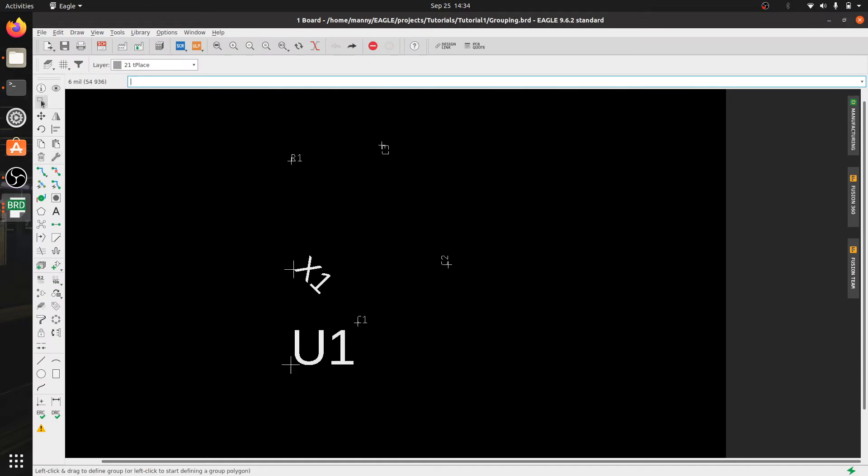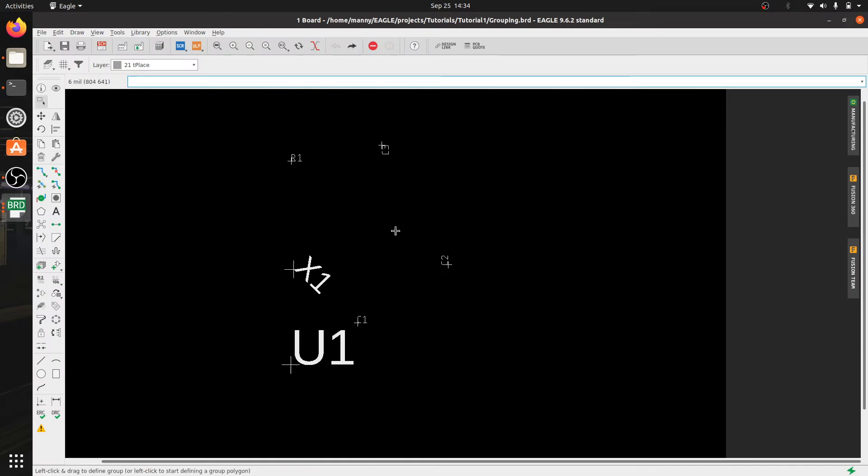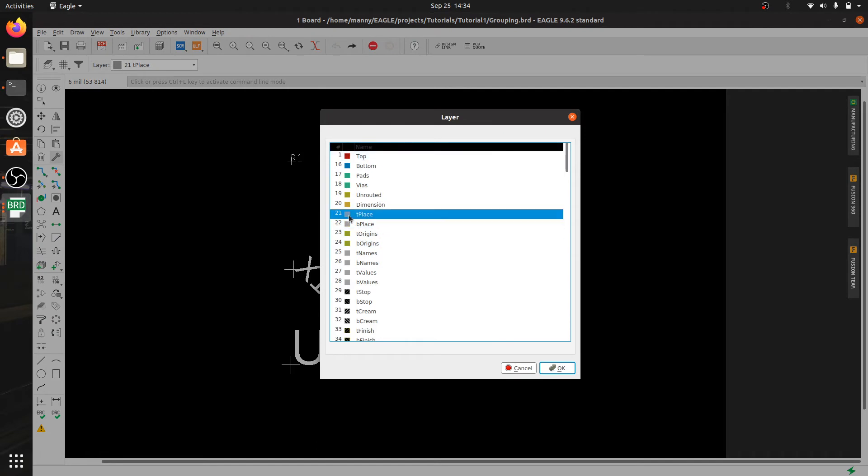I'm going to group these items and then go to my change tool and the first thing that I want to do is put them on the layer where I have my silkscreen. That's on layer 21.